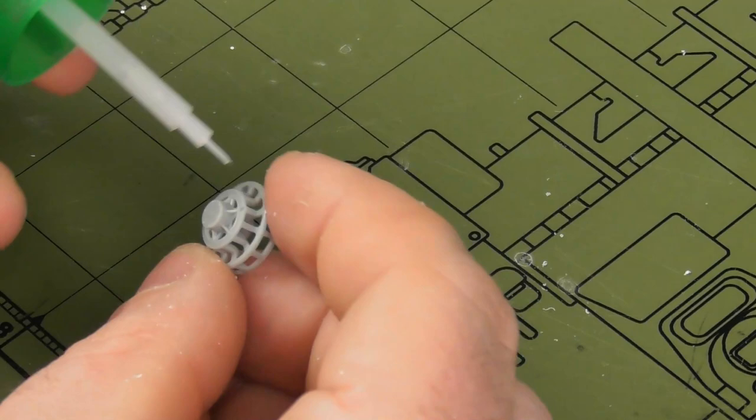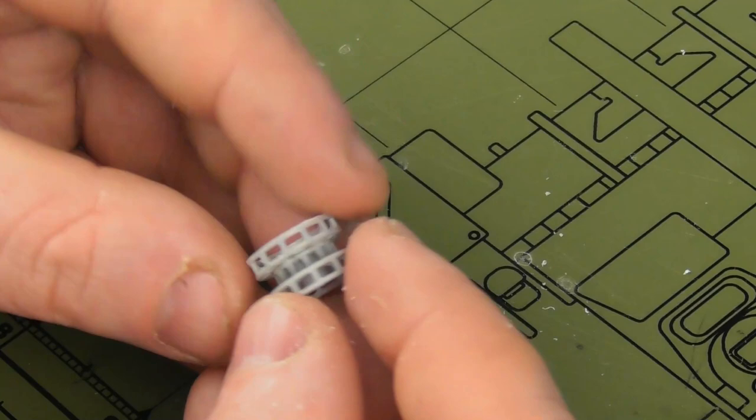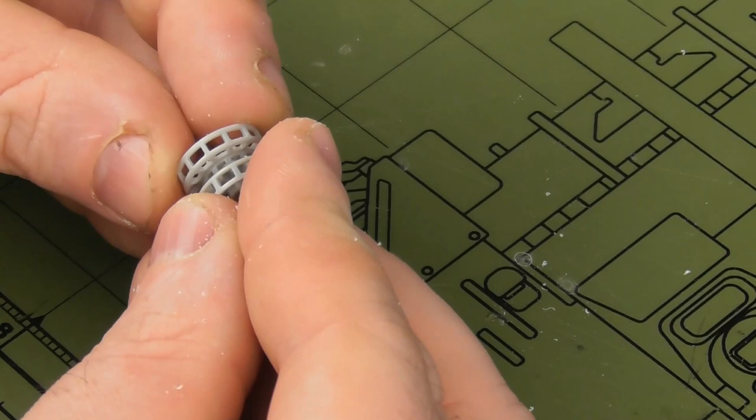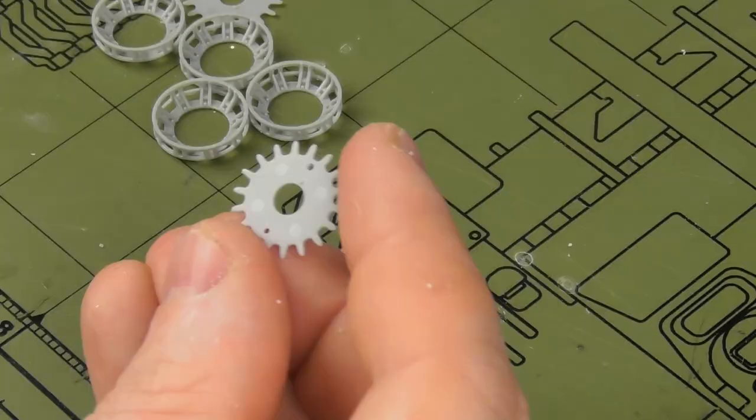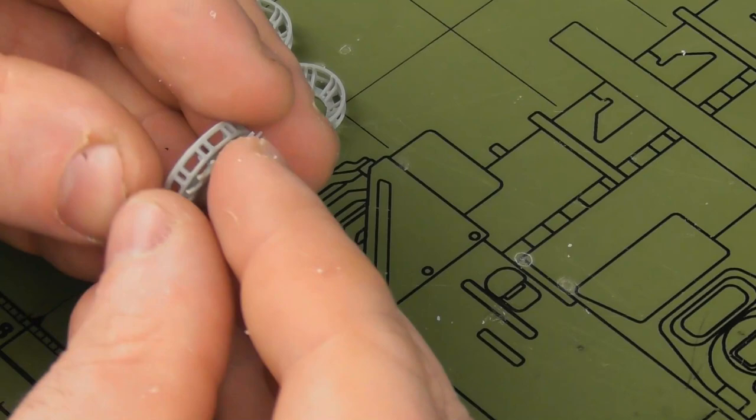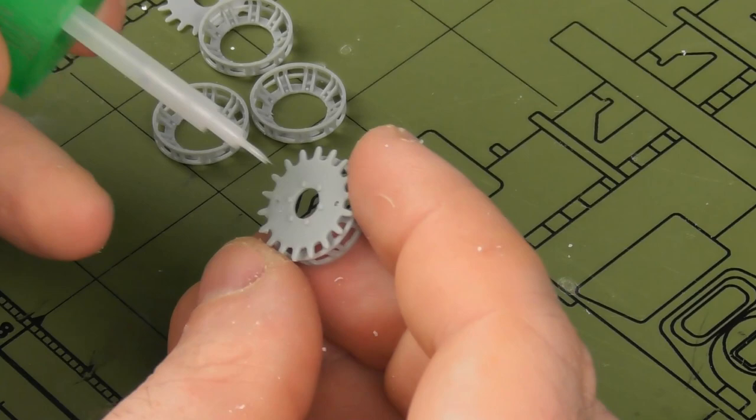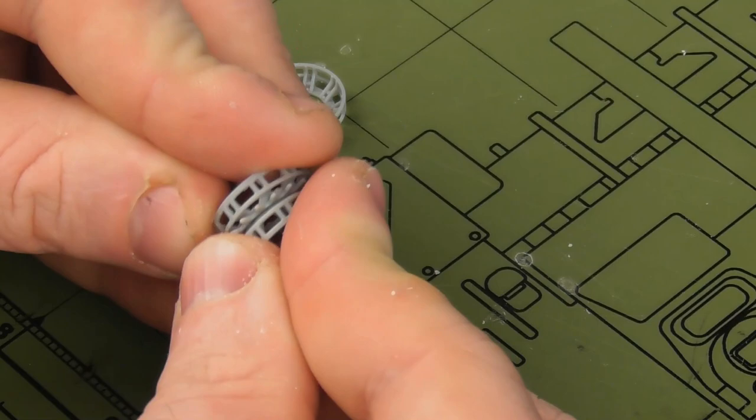Moving on to the sprockets, these are quite delicate but really nice slide-molded sprockets. They just take a little bit of jigging around to get them to line up correctly. These are a little bit tricky and fiddly, so pay attention to the instructions to ensure that you're building them in the right sequence.